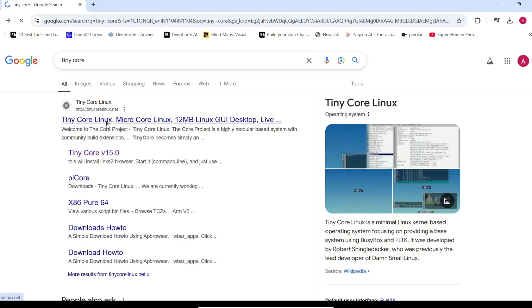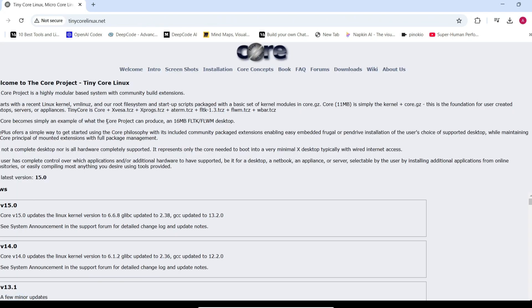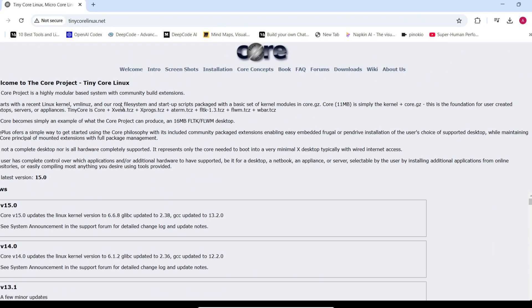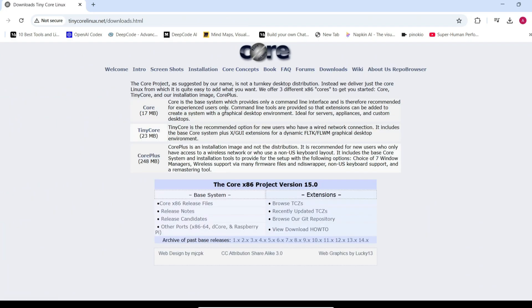There are three installation media options to choose from. Core. This is the most minimal version, offering only a console interface. Perfect if you're looking for extreme minimalism.